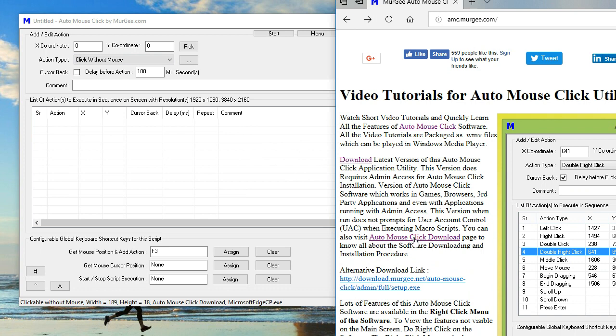then you can click the link on the browser with the click without mouse action, and the action will click irrespective of the screen location of the link on the browser window.